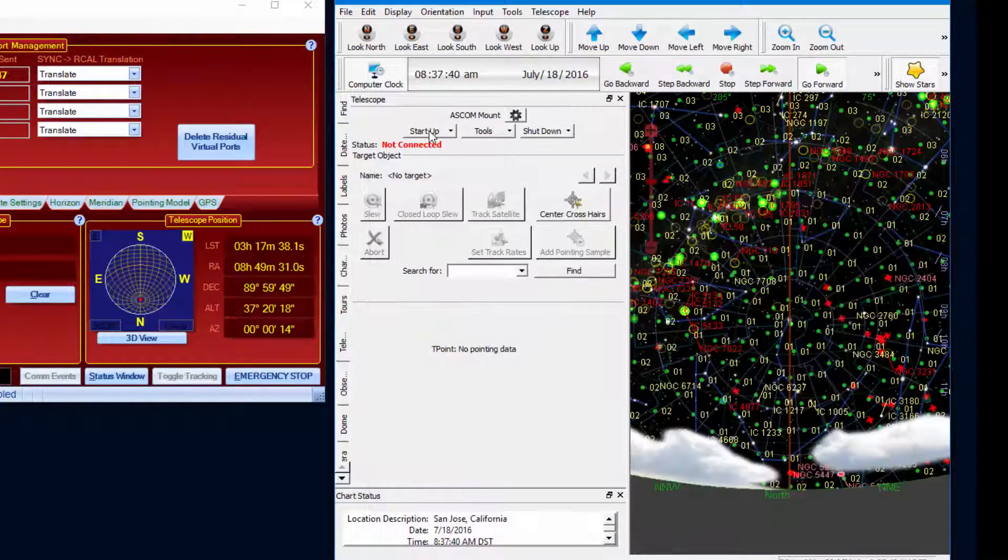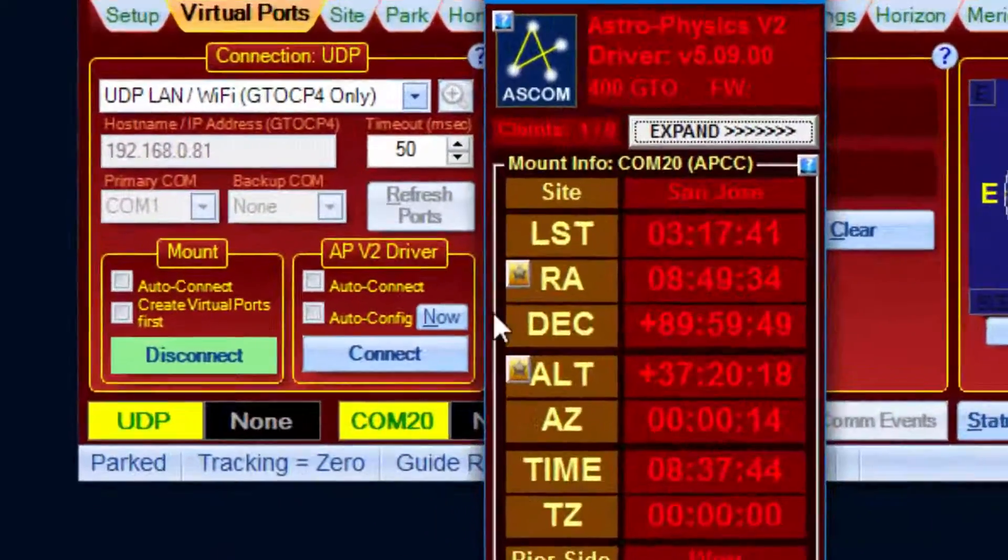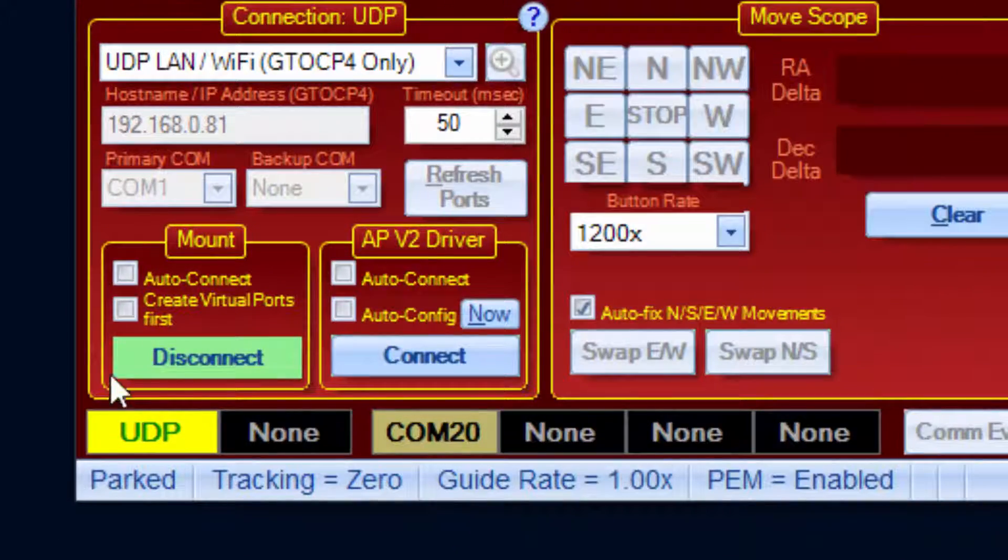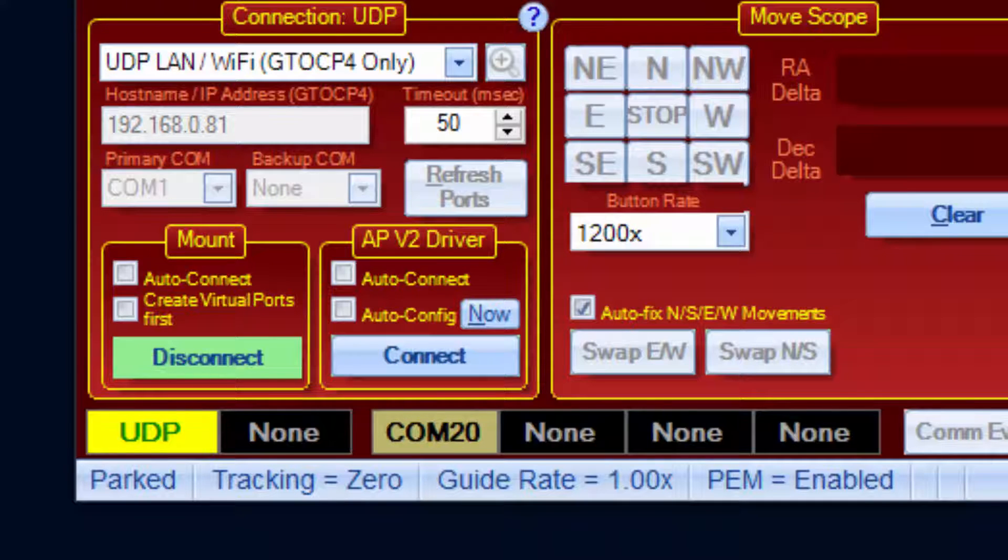So, if you are new to APCC, I recommend that you start by unchecking all the check boxes in the Connection Group box and experimenting by enabling each one at a time to explore what each option does.